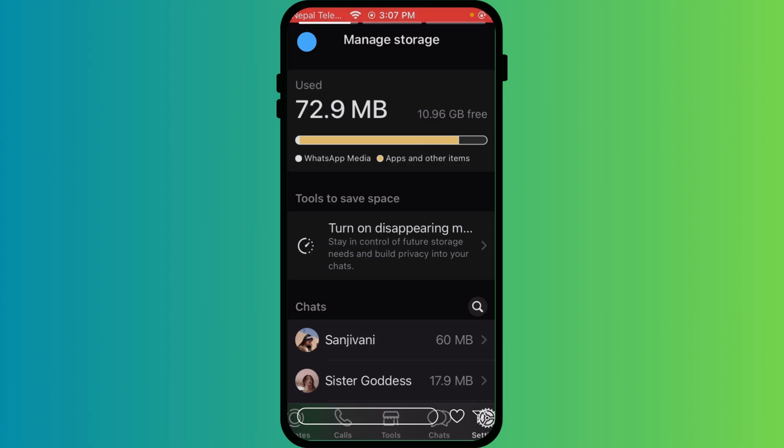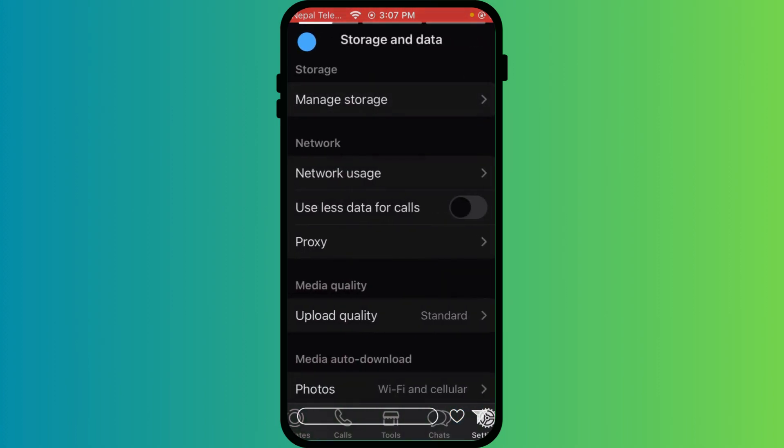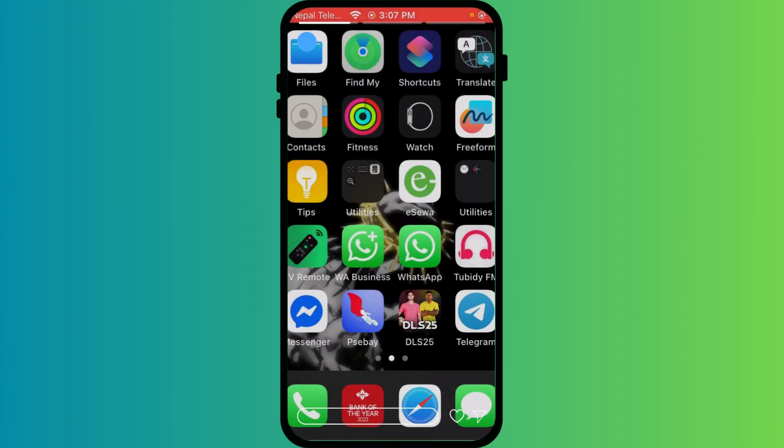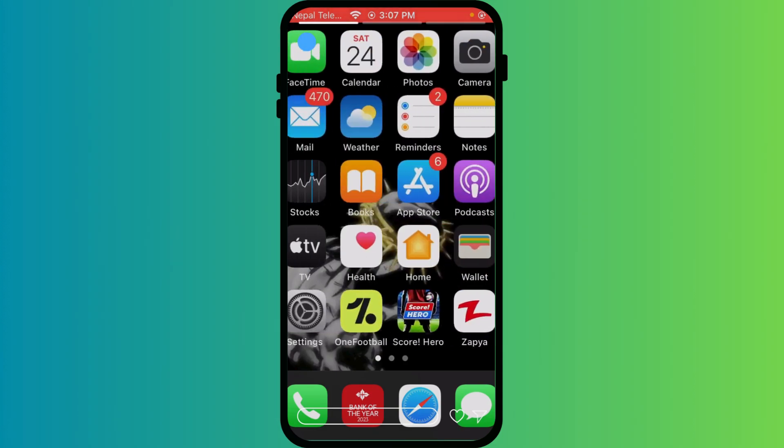Delete large chats or media files to speed things up. Check the App Store for updates. Bug fixes often improve performance. And just like that, WhatsApp should be back to running fast and smooth.